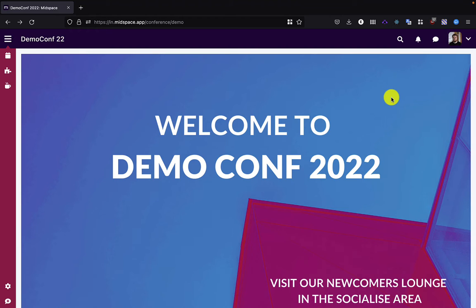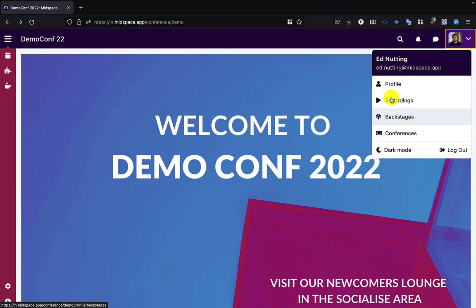I've already gone ahead and set up a live stream event and I'm going to demonstrate for you now how that works. There have been some changes since last year, so you will see improvements.